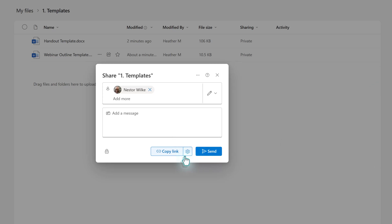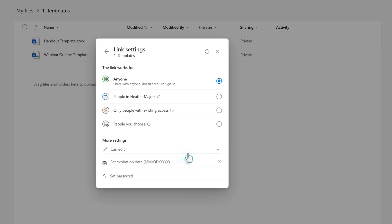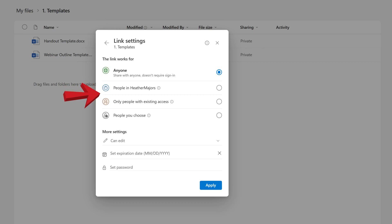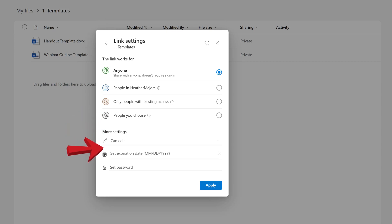Before we do that though, click on the gear icon next to the copy link to view link settings. It is possible to change sharing permissions to anyone, meaning that anyone with the link can access the file even if they don't work for your company. You also have people within your organization, people with existing access, or specific people. Additionally, expiration dates and view edit restrictions can be set here as well.